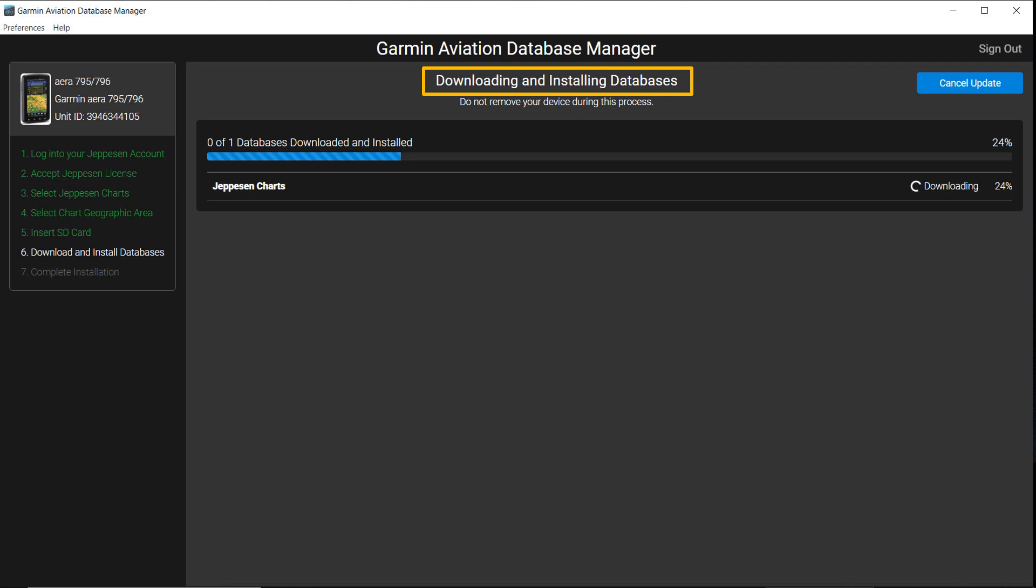The Downloading and Installing Databases page shows the progress of the download. In this example, there is only one progress bar since only the Jeppesen Charts were selected in prior steps.